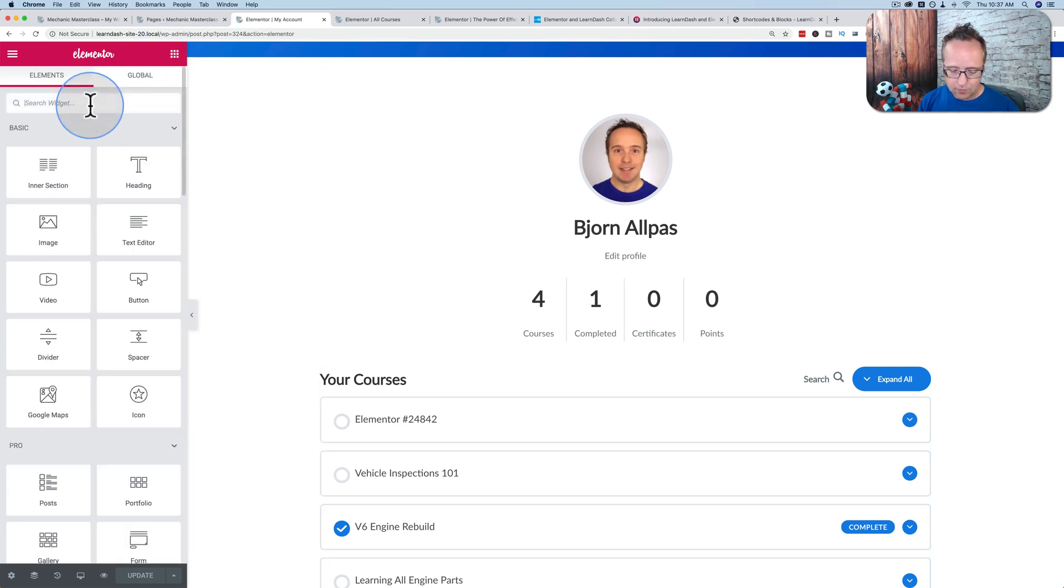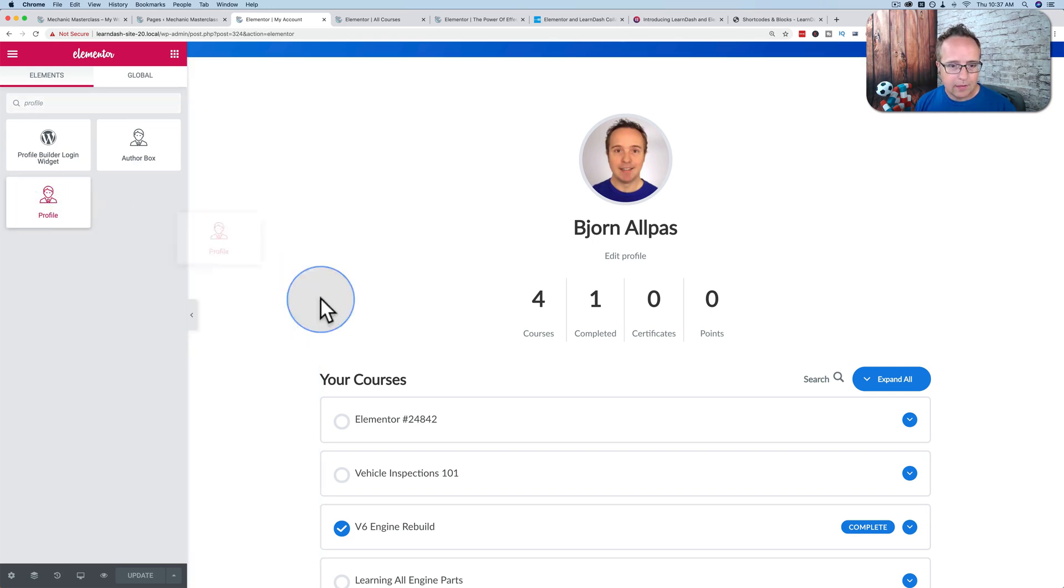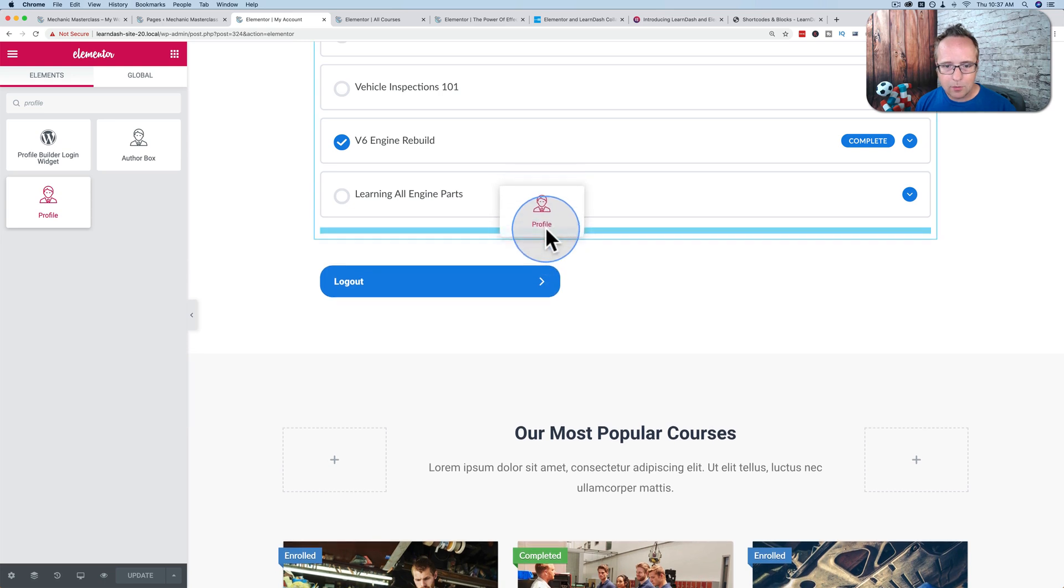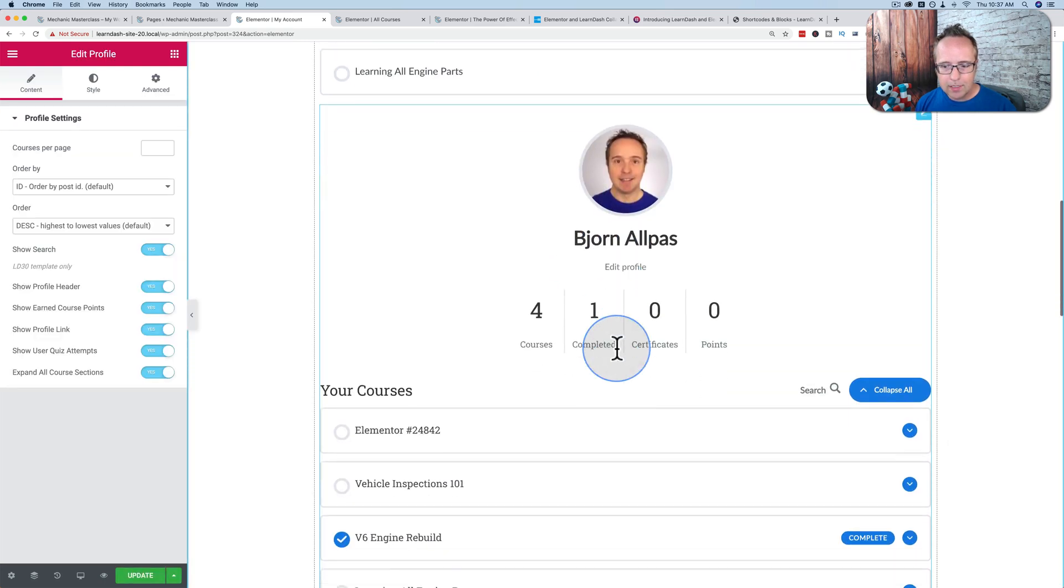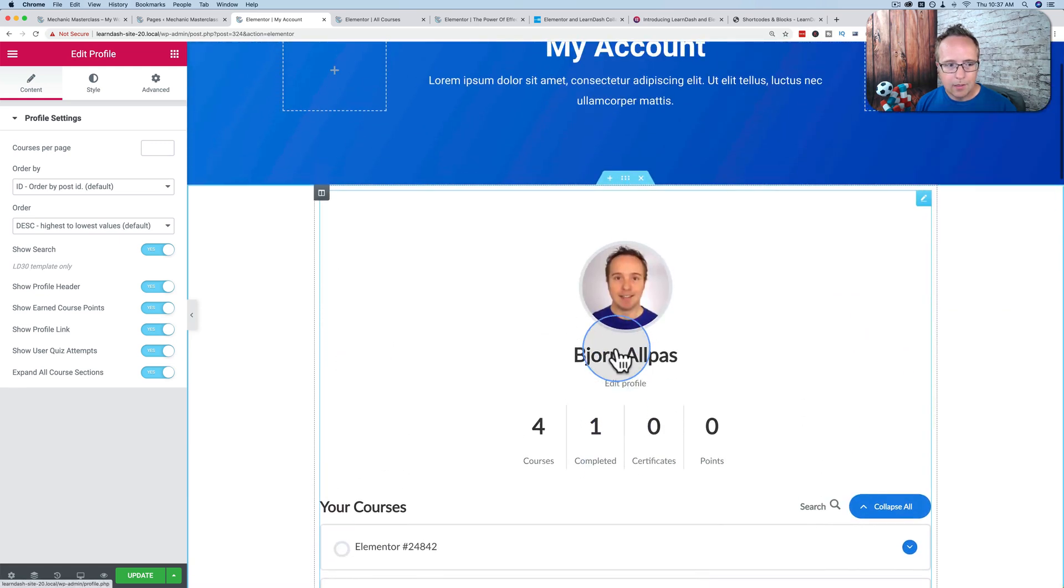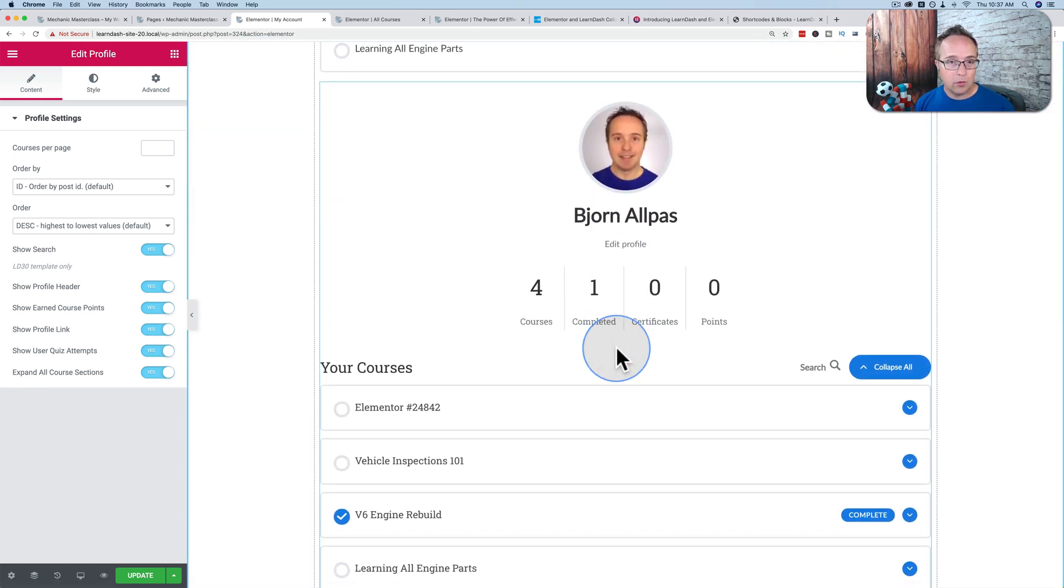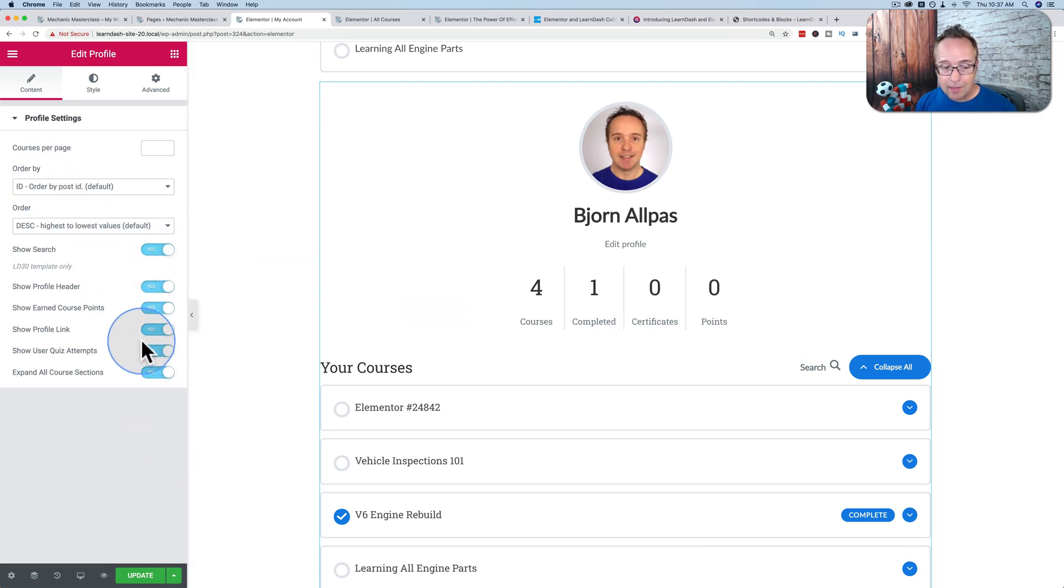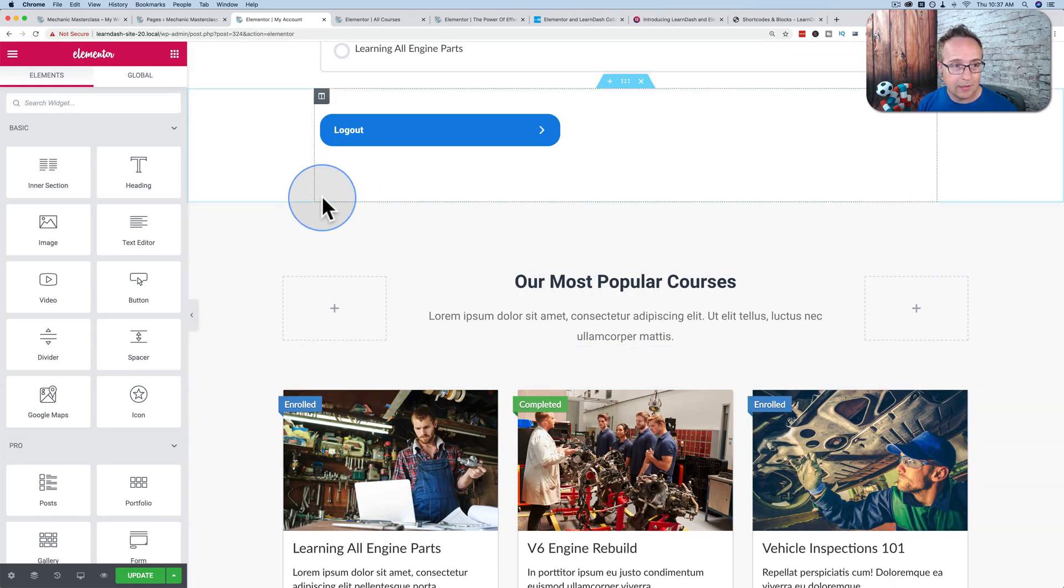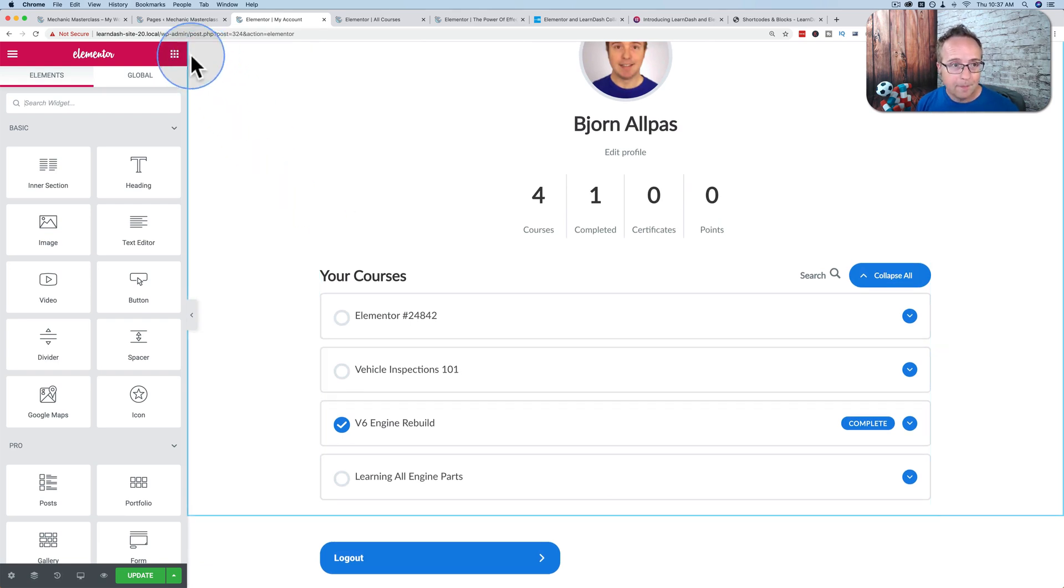If I go into our widgets and I choose profile, this is the Elementor LearnDash integration. Let's just put that right down below. We see it's the exact same. It's the exact same thing. And now, instead of having parameters we add to a shortcode, we have dropdowns and on and off boxes. So that's handy, but it's the same thing. I was hoping for an improvement on what existed. But I'm still happy there's an integration. Don't get me wrong. I hoped it would be better.